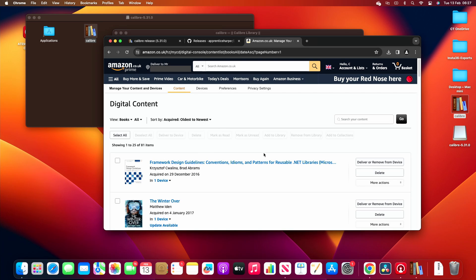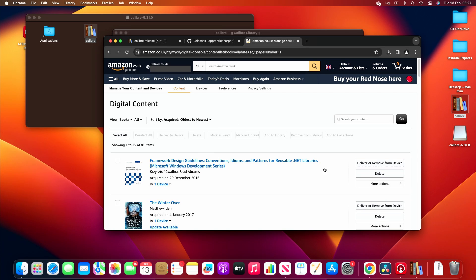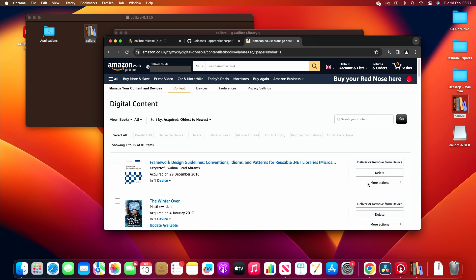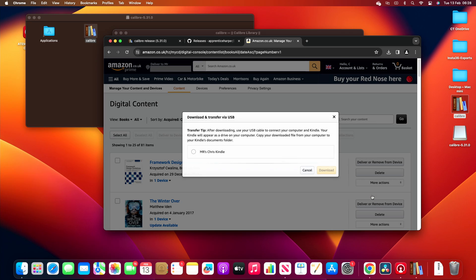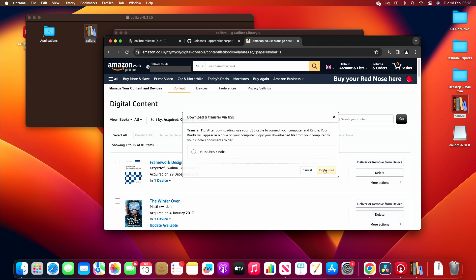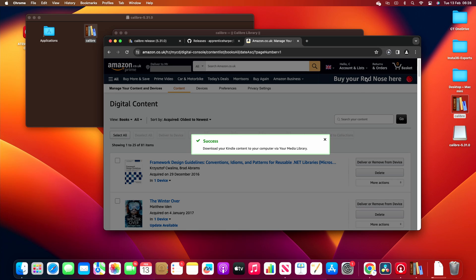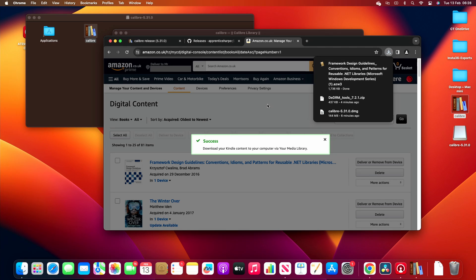I'm going to download this book here, so if you go to more actions and download and transfer, click on the physical Kindle device that you've registered and download. So I'll go there. Right, so now if we go back to Calibre.